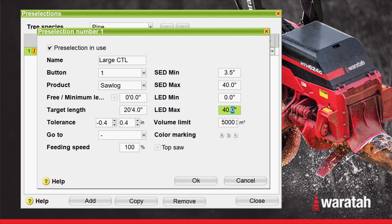The volume limit in this case we're going to set to zero. Setting the volume limit to zero takes it out of play. If you do want to enter a number there, it will allow you to cut up to that amount, and then will stop you and give you a warning that you've cut the maximum limit for this particular pre-select. If you have color marking, here you can set which color will mark that particular pre-select. The top saw selection box, when selected, will give you the option of that pre-select automatically selecting the top saw instead of the main saw. We won't be using that option as this pre-selection will be going to the main saw.